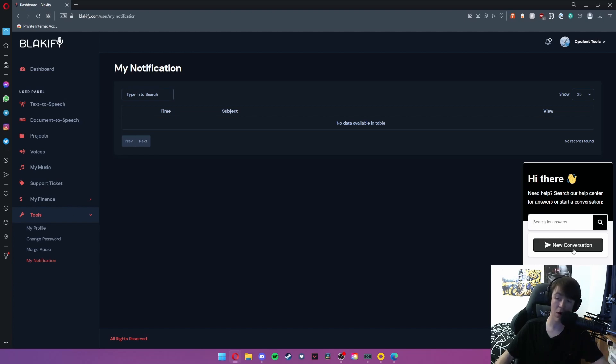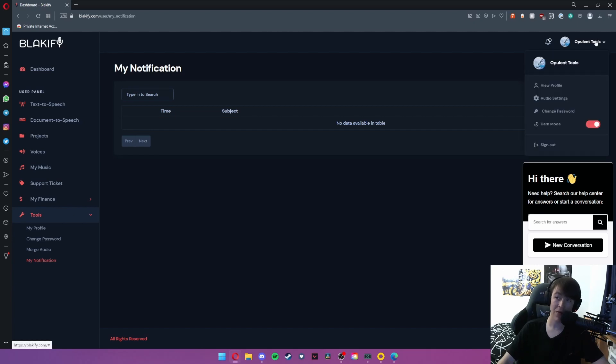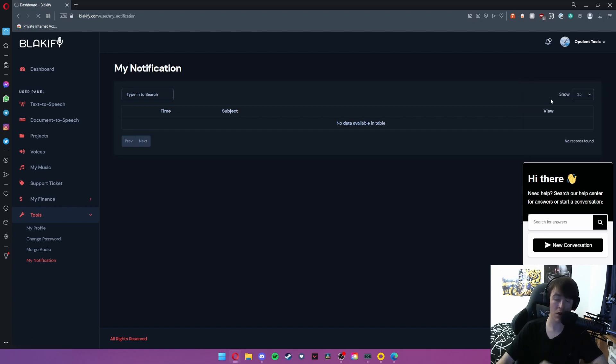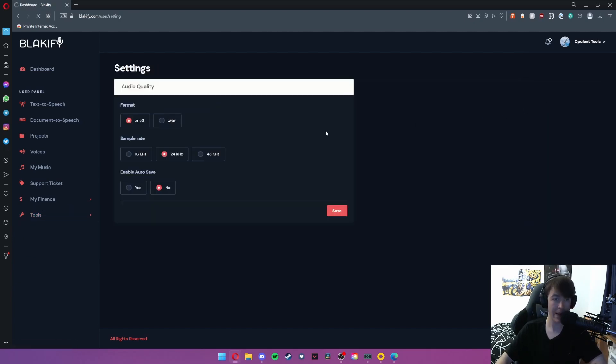But as you can see you can either search for answers or start a conversation. And then at the top here we're going to go to audio settings very quickly.